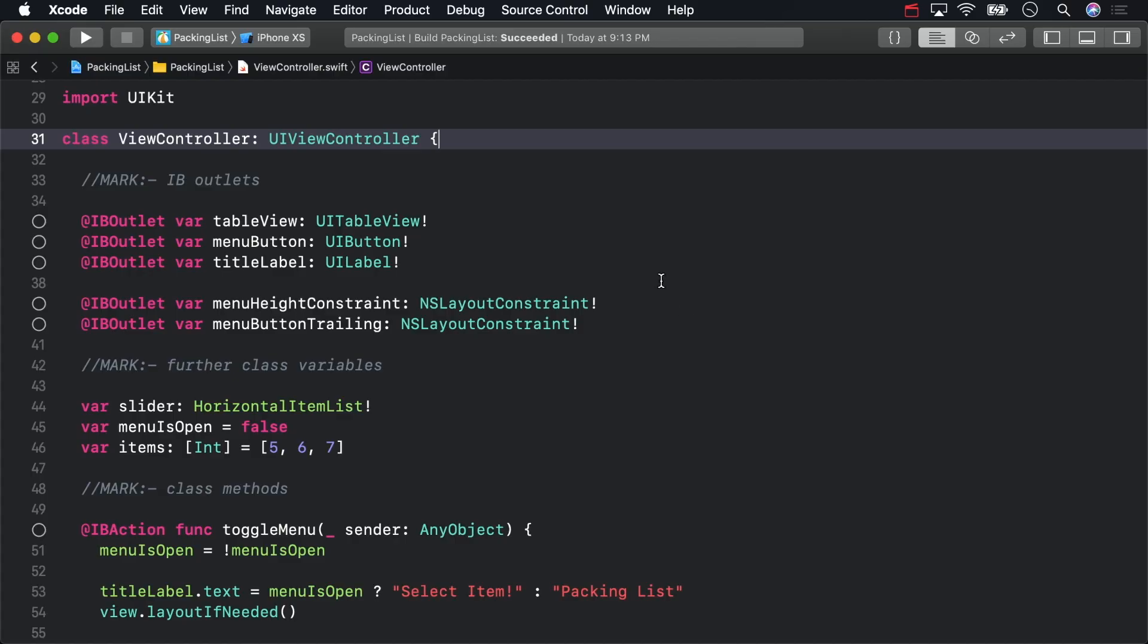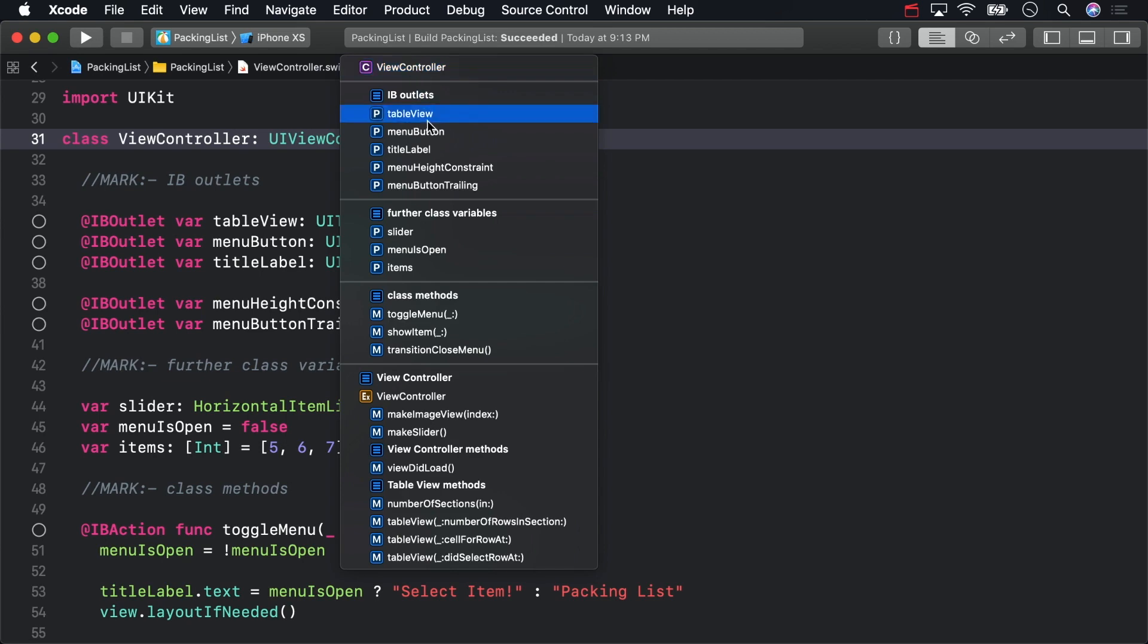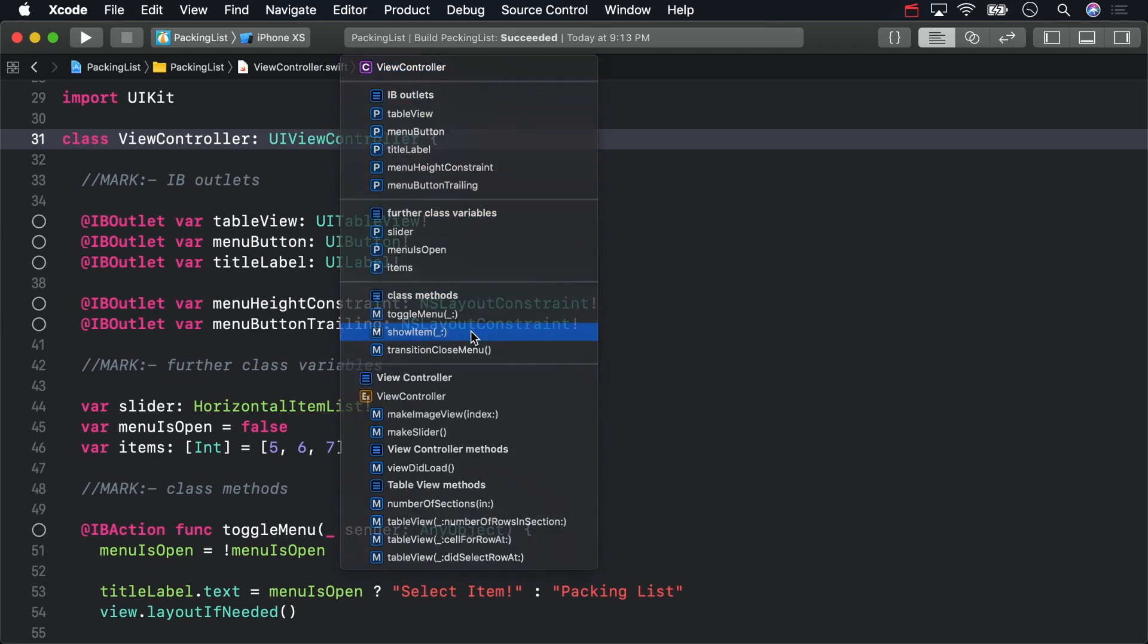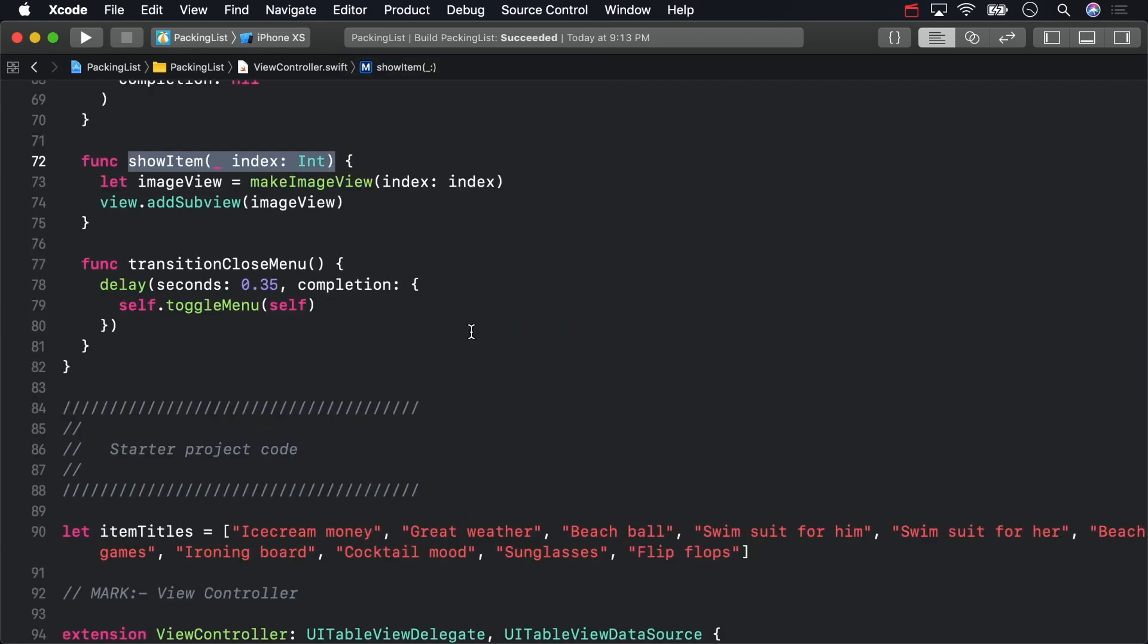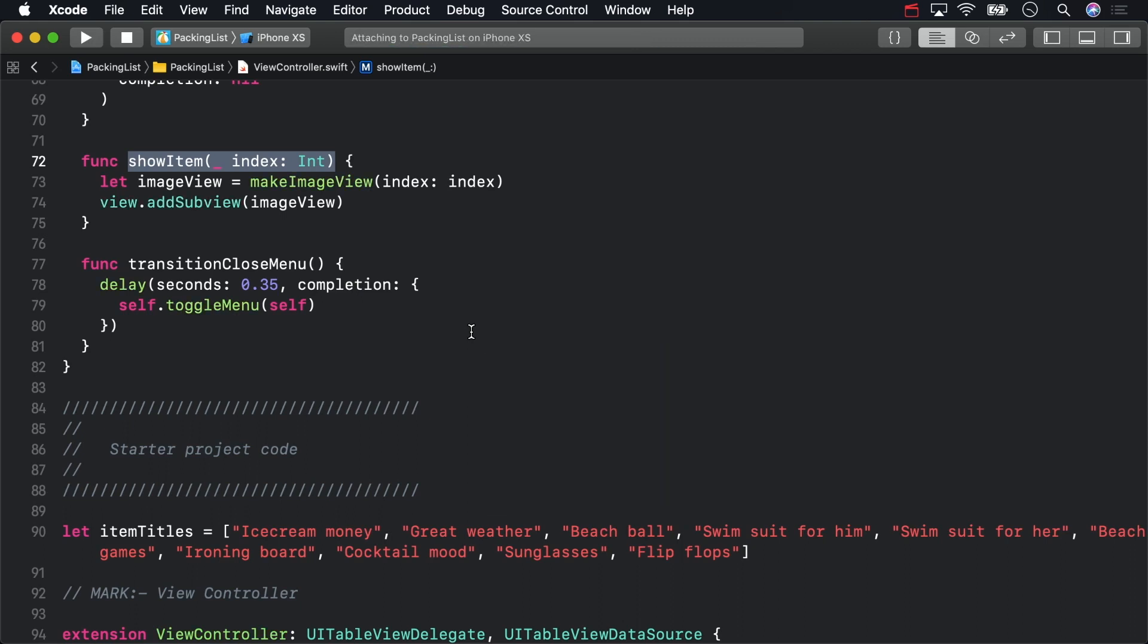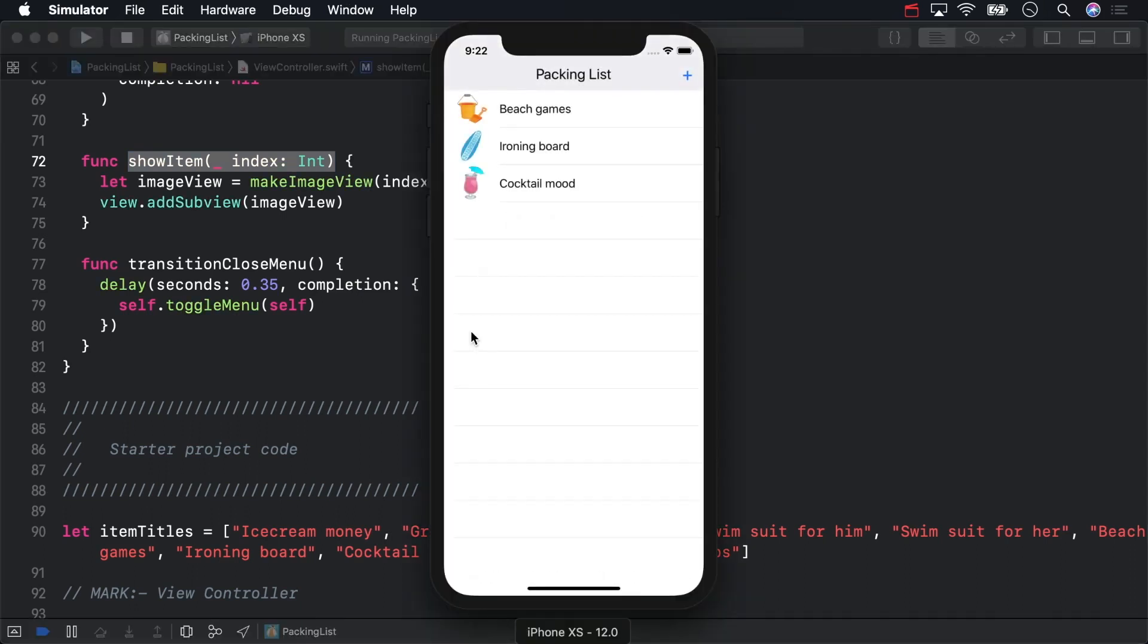To start, open ViewController.swift and find the ShowItem method. This method is already connected to the event produced by the user tapping on a table row. In fact, you can tap on an item yourself to see the item preview show up in the top left corner.